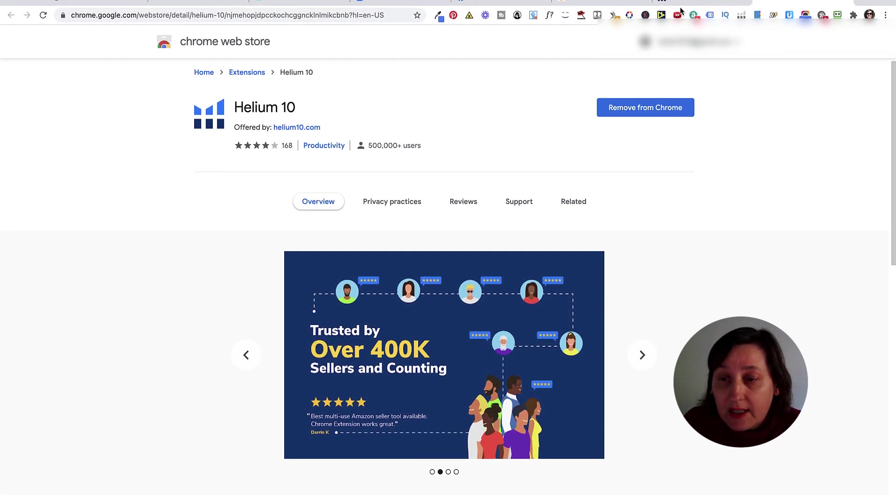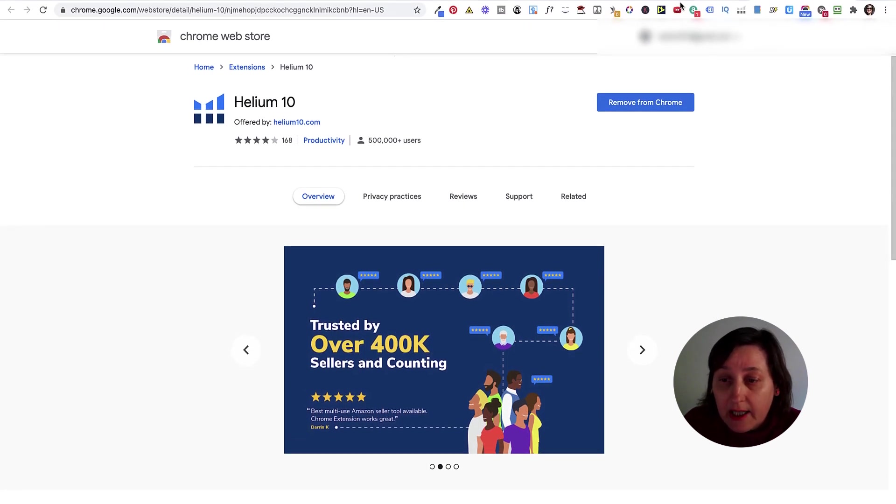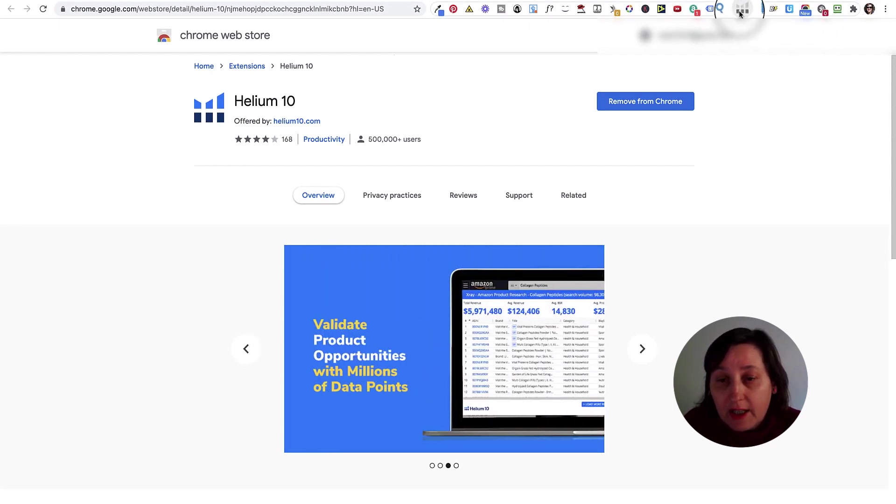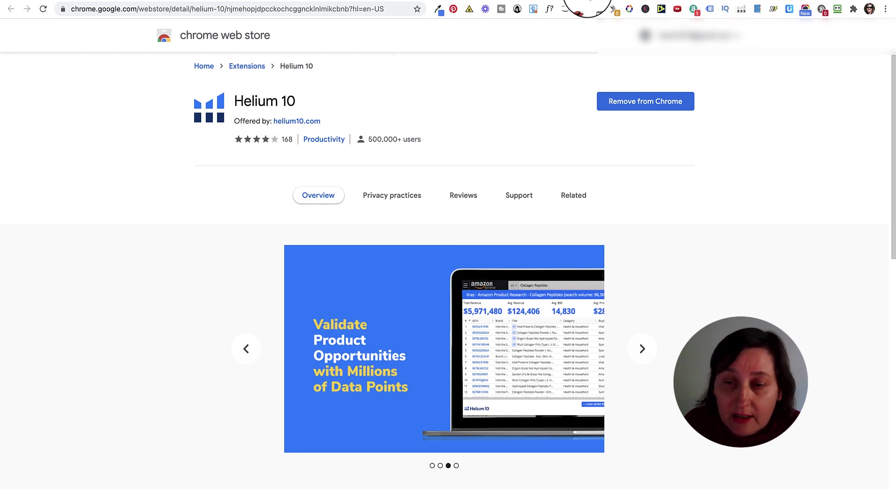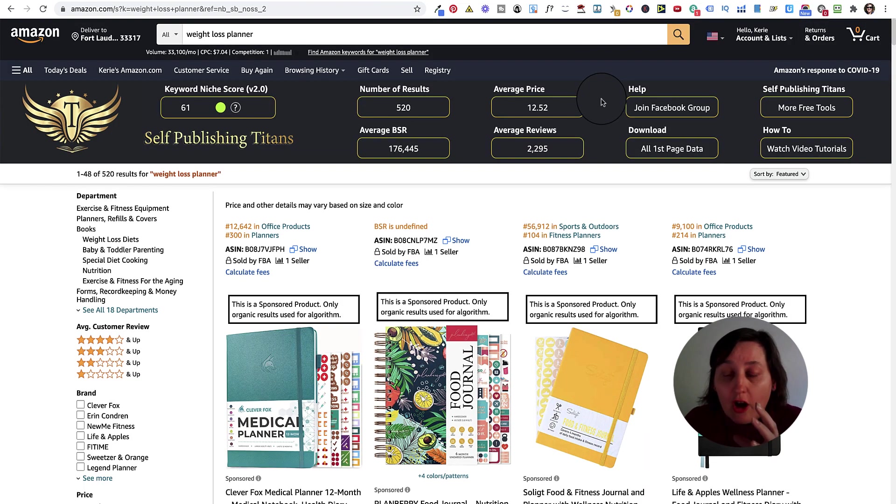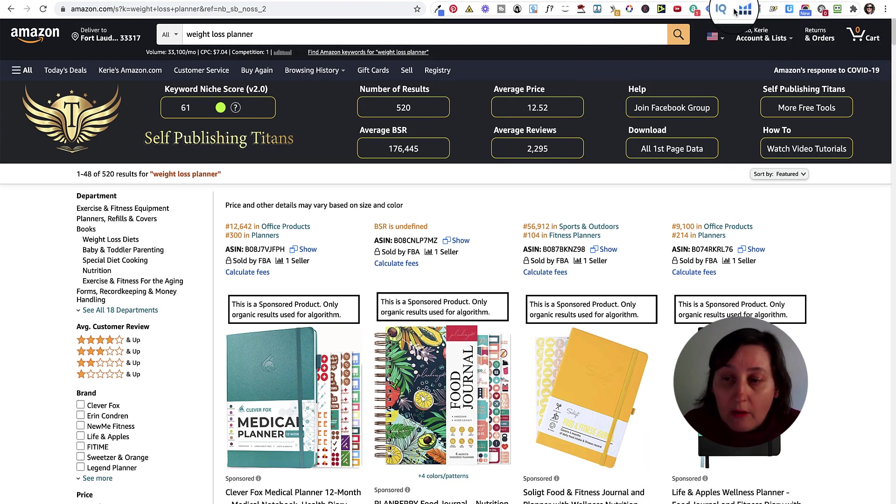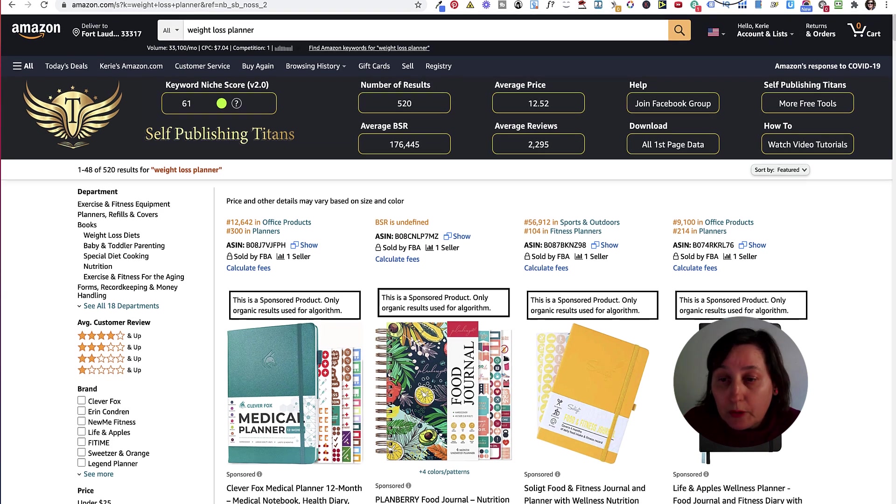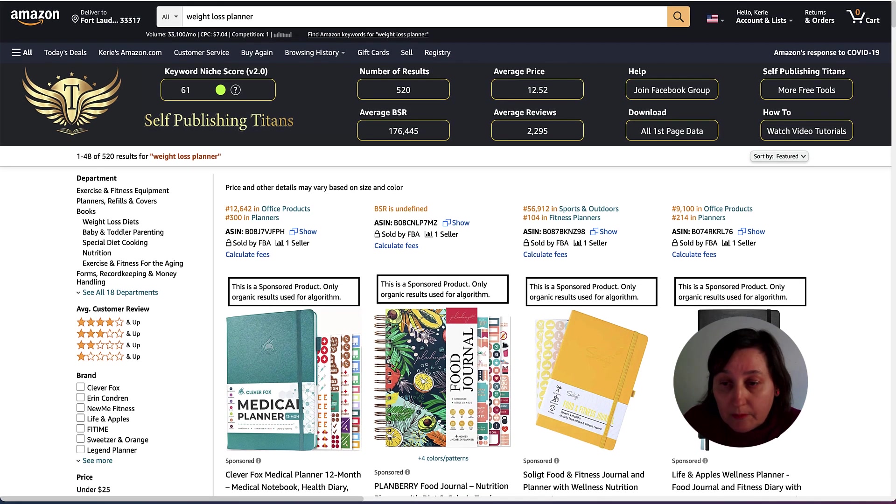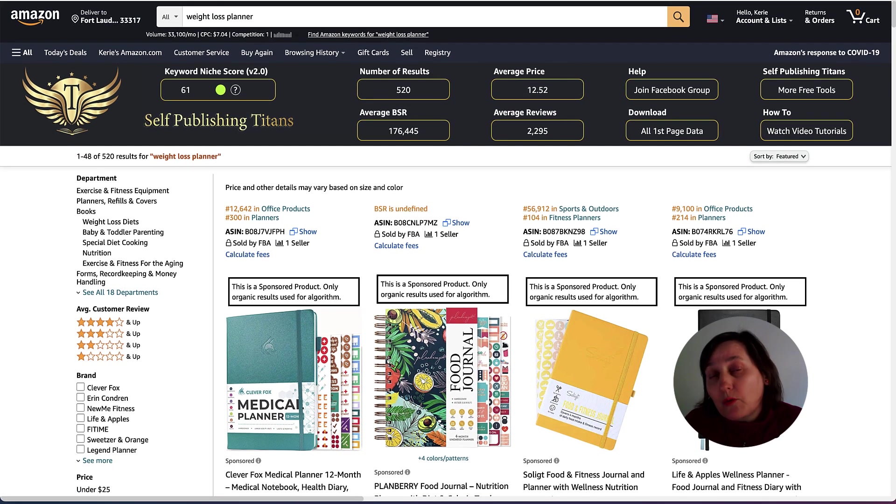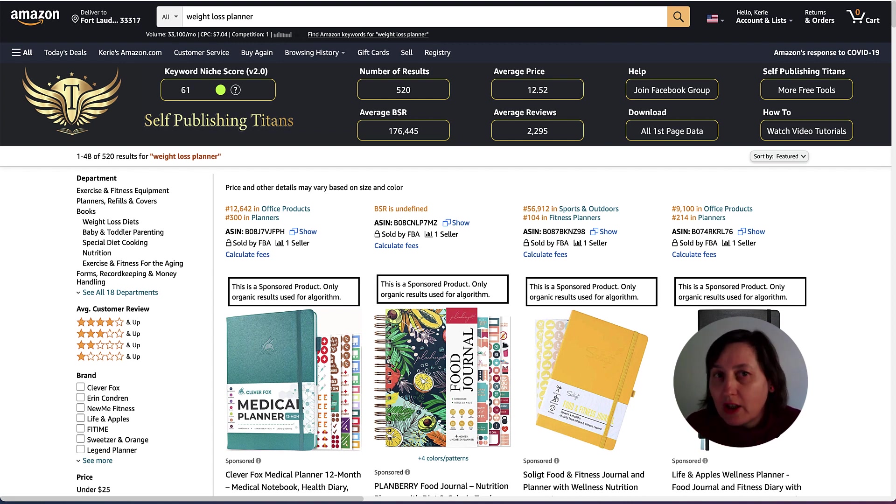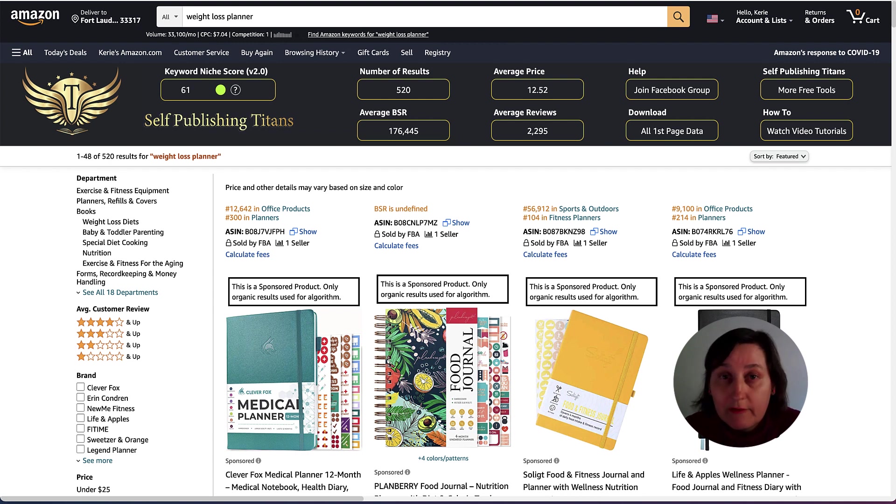As you can see down here, this is the Chrome extension and it's not activated until you actually are on Amazon.com and then it actually changes to blue. You also need to actually sign into Helium 10. It is free to sign in. No credit cards are required at all to use the free version of it.